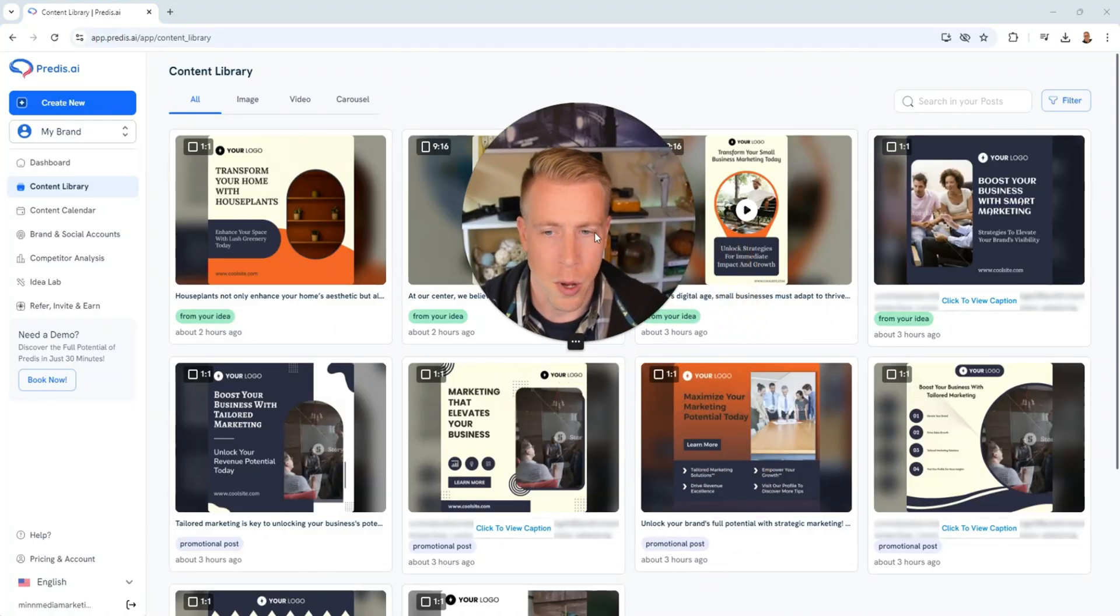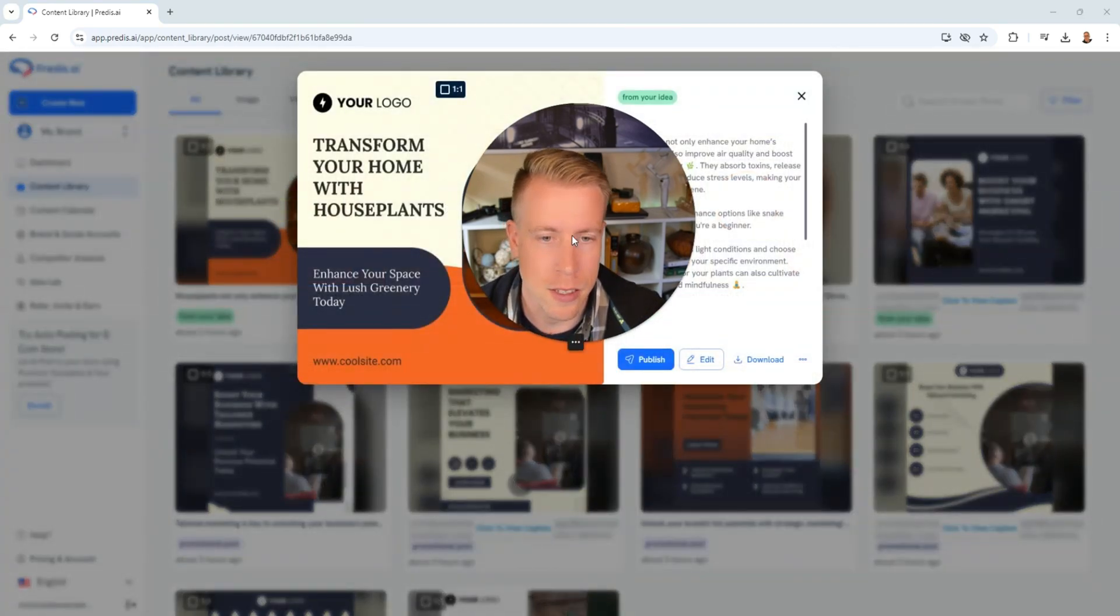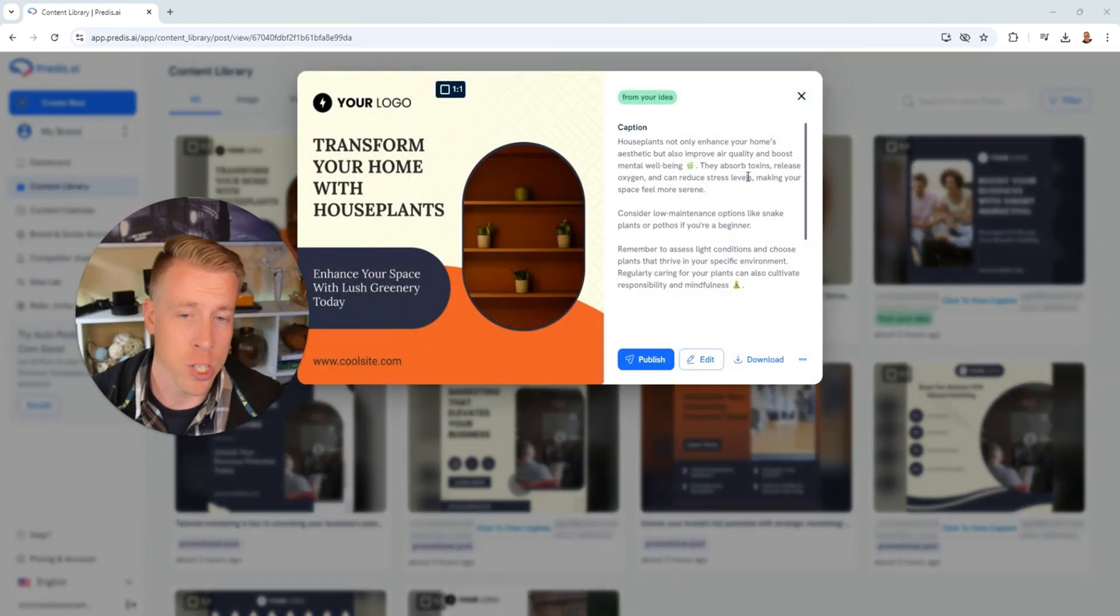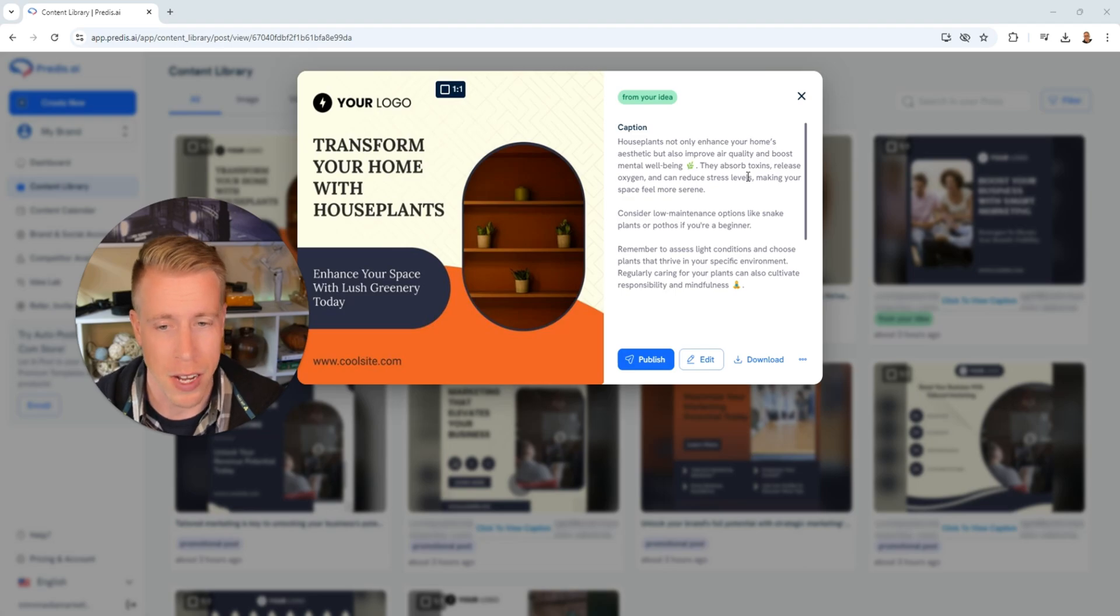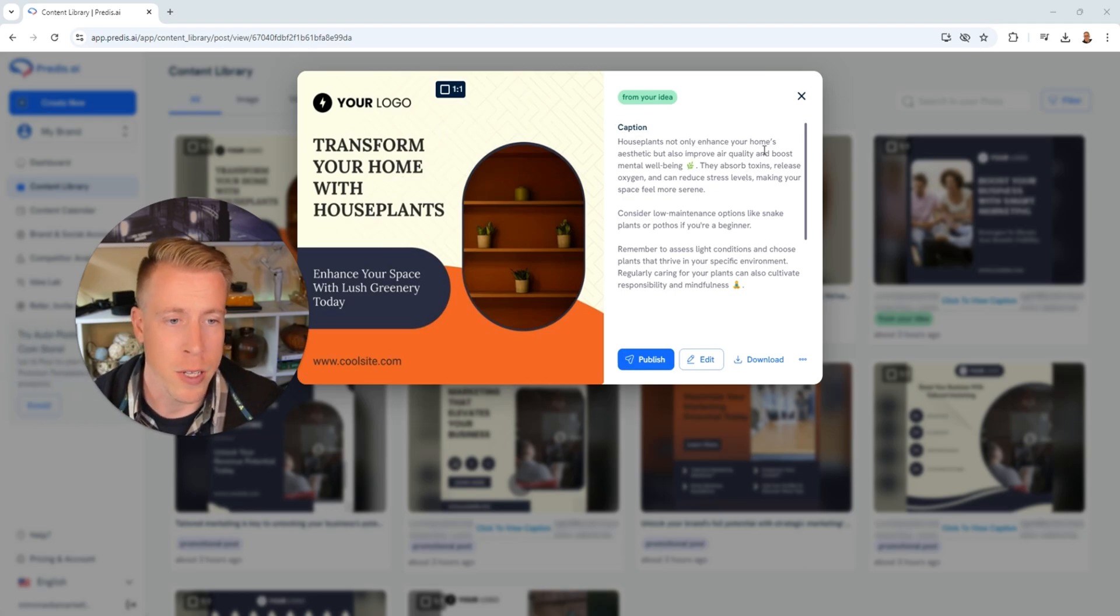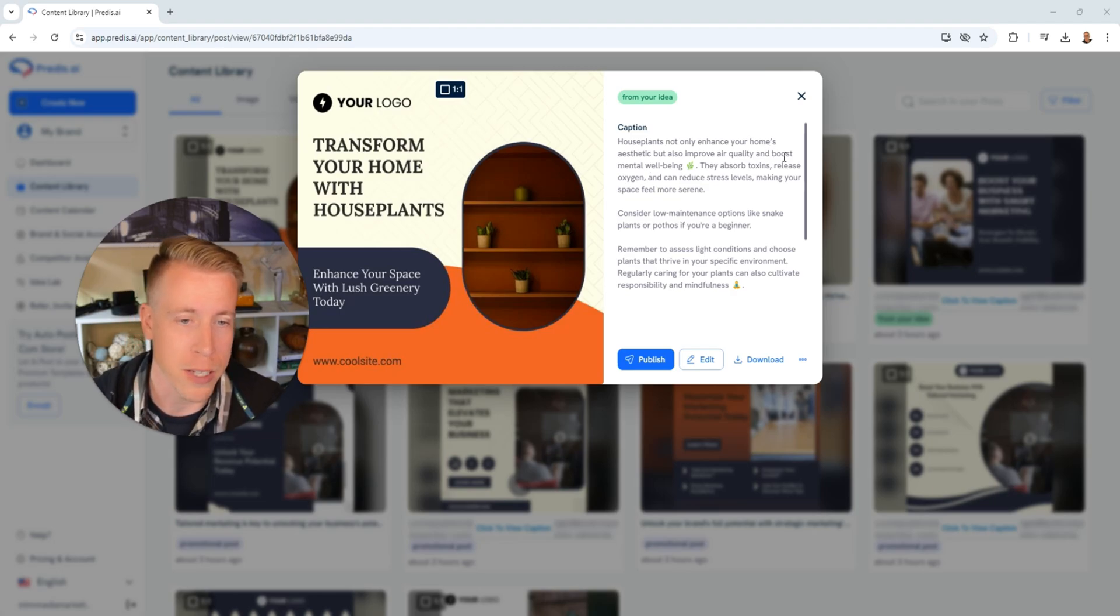Alright, so our social media post is finished here. Here's the houseplant one, so I'm going to click on this. Okay, so I think I accidentally had it just create an image which is completely fine, this will work too. And this is the image and it says houseplants not only enhance your home's aesthetic but also improve air quality and boost mental well-being.